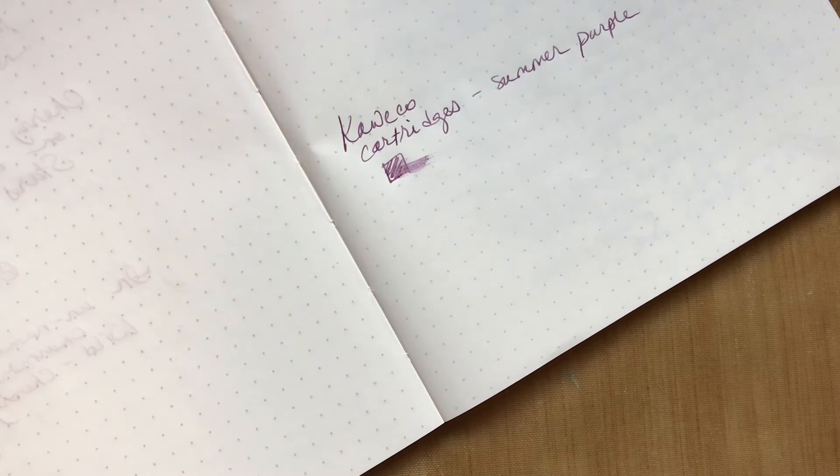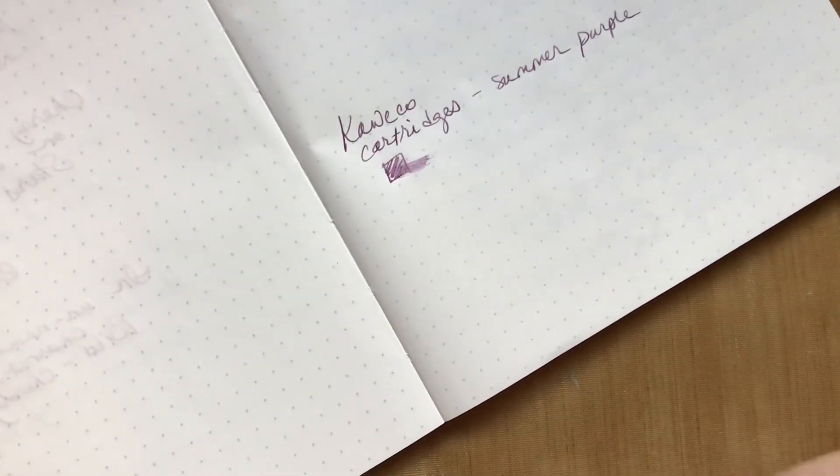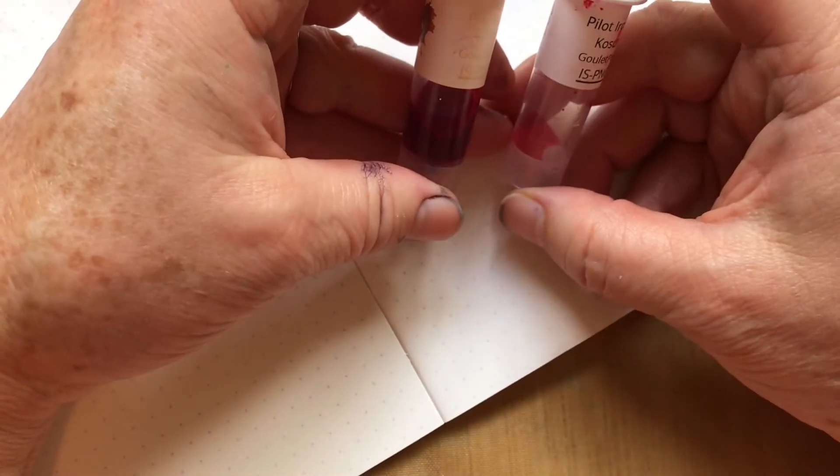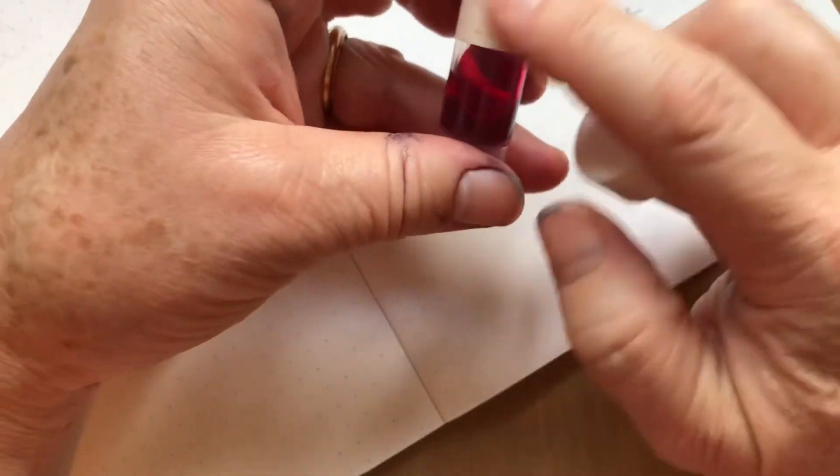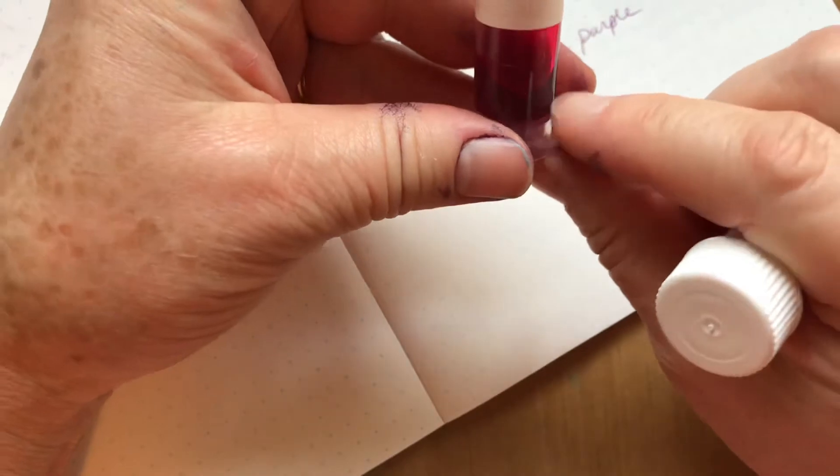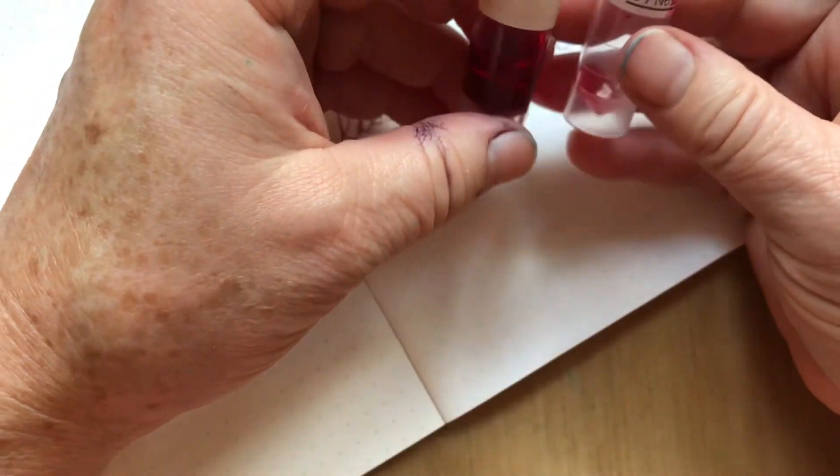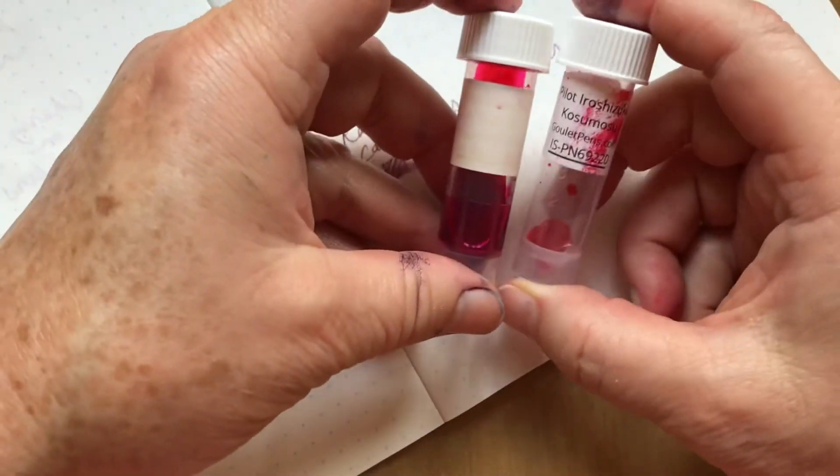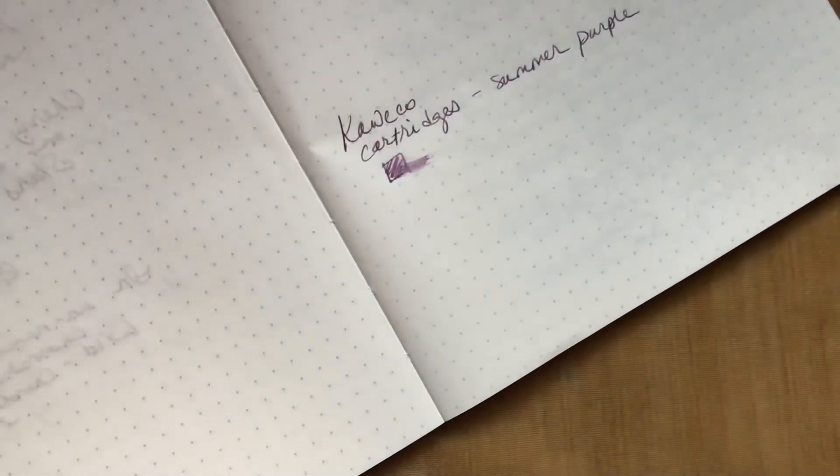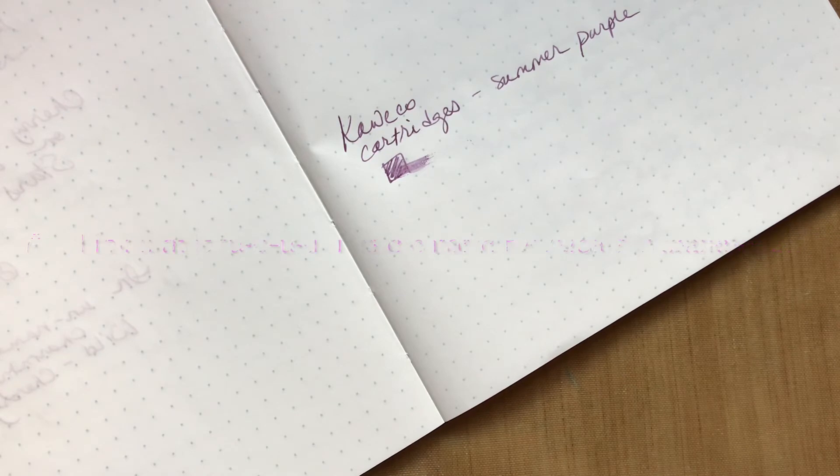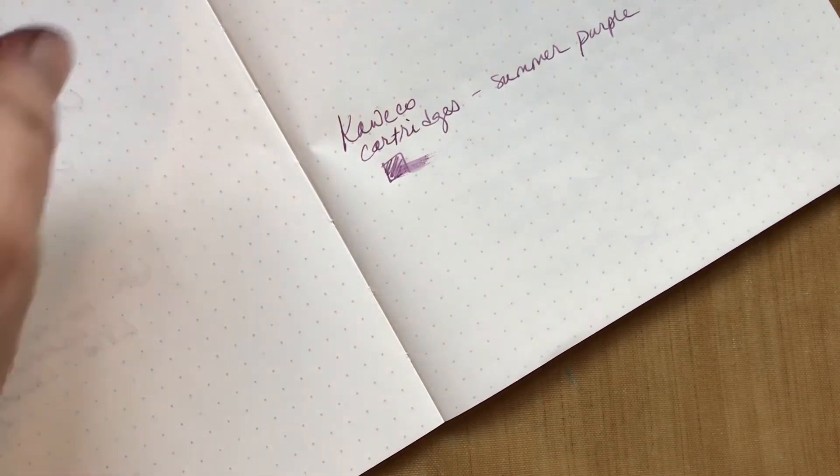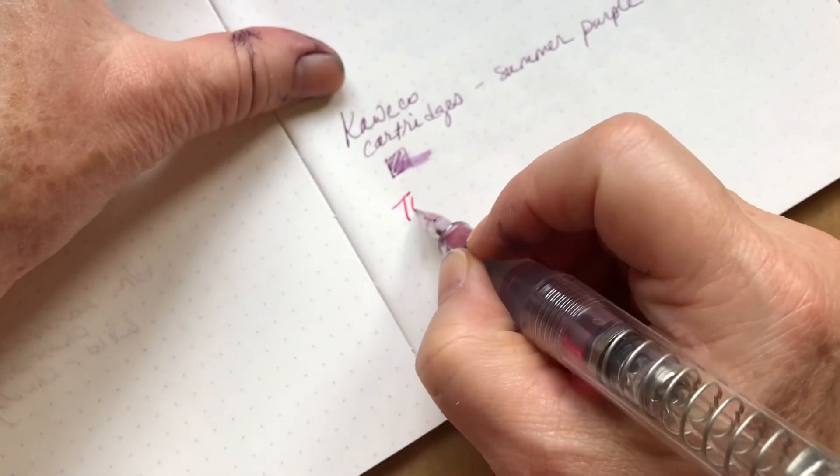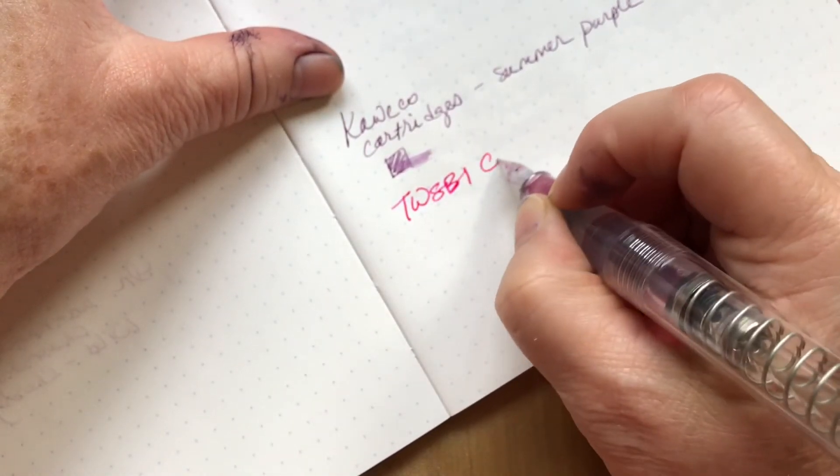The next one is actually a combination of two Iroshizuku pinks because I ran out of this Tsutsuji, which is really old, you can't even see. And so I just had a little bit at the bottom so it's mostly the Kosumosu, but it does have a mix of the two. And one of those, the Tsutsuji, is actually more of a sheening ink than the other one, but they're very similar color. And those were in the TWSBI Go.